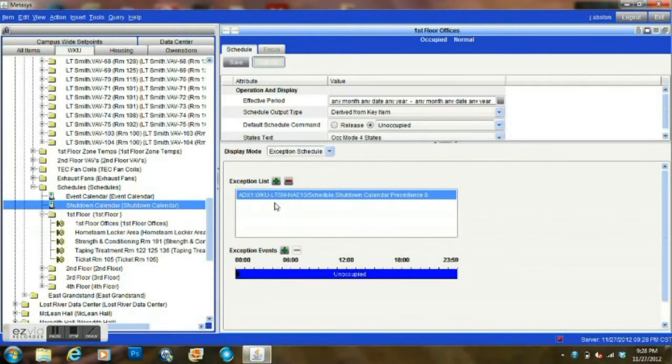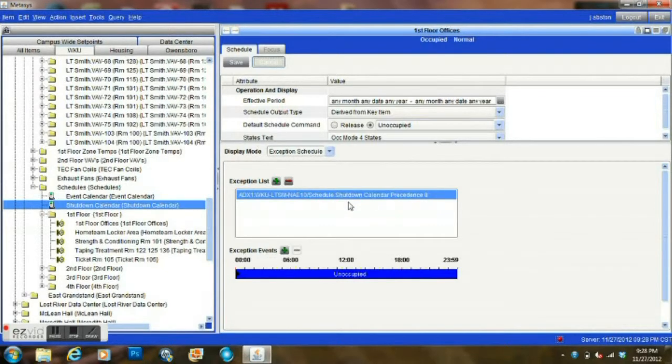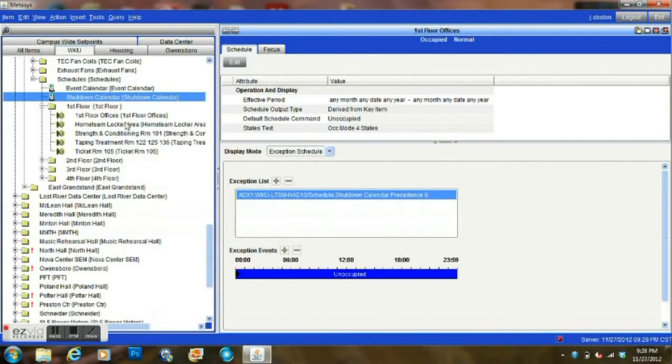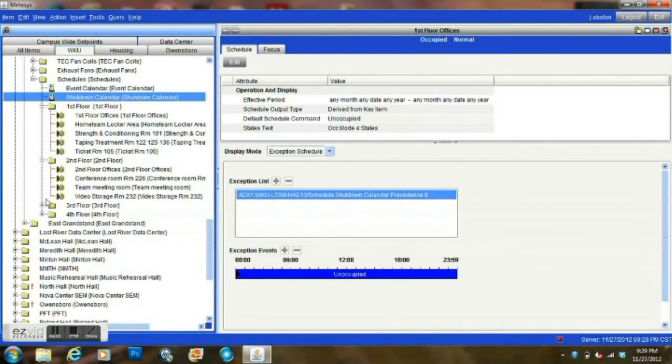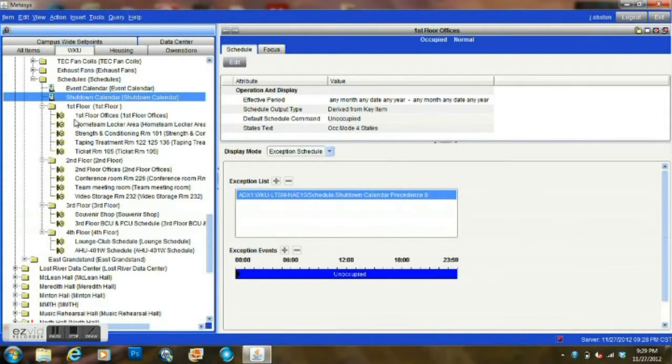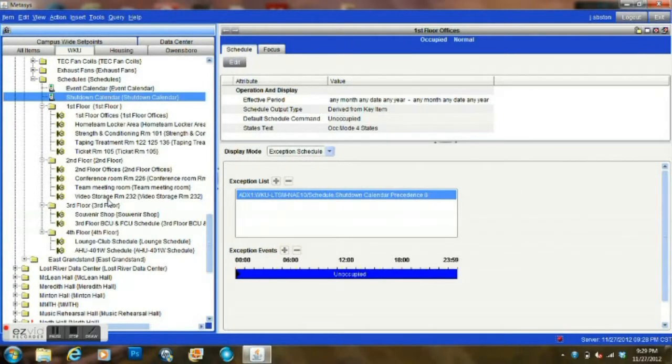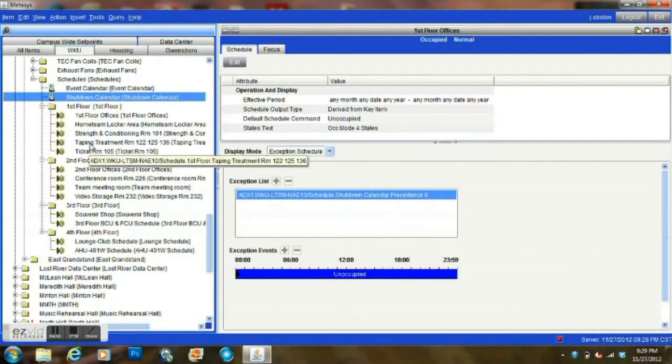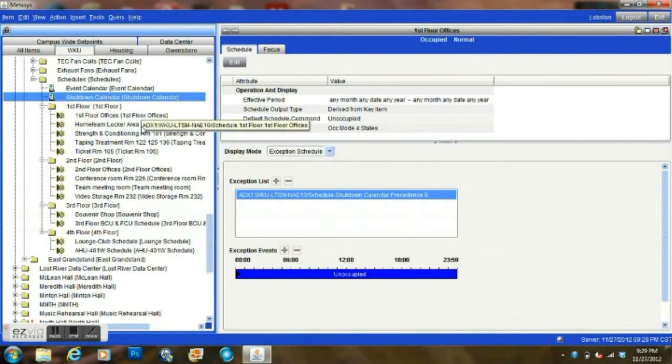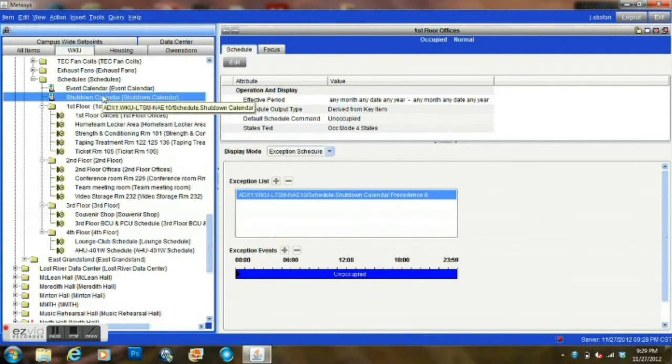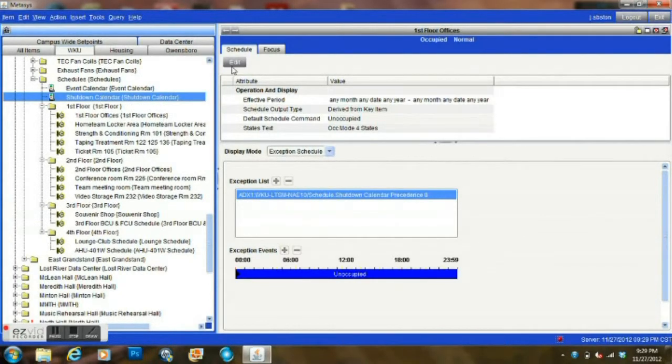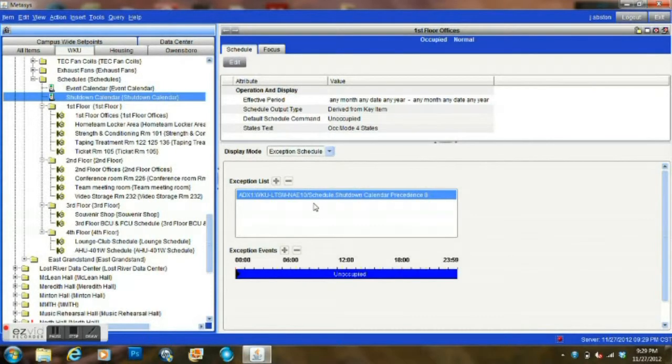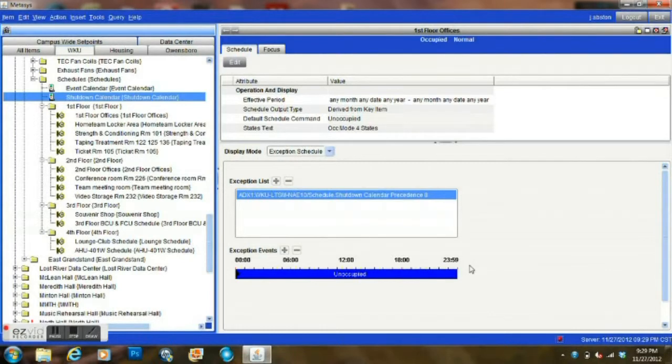Now then, by tying this schedule to a calendar, what we can do is really simplify a lot of things. The holiday shutdown calendar is going to be the example, because instead of having to go into each one of these schedules and set up a date where they are going to be off, like during our holidays when nothing is running, we simply tie each of these schedules to this calendar. And then when it is tied to that particular calendar, we set up a time for that calendar, for that particular schedule to be unoccupied for that entire day.